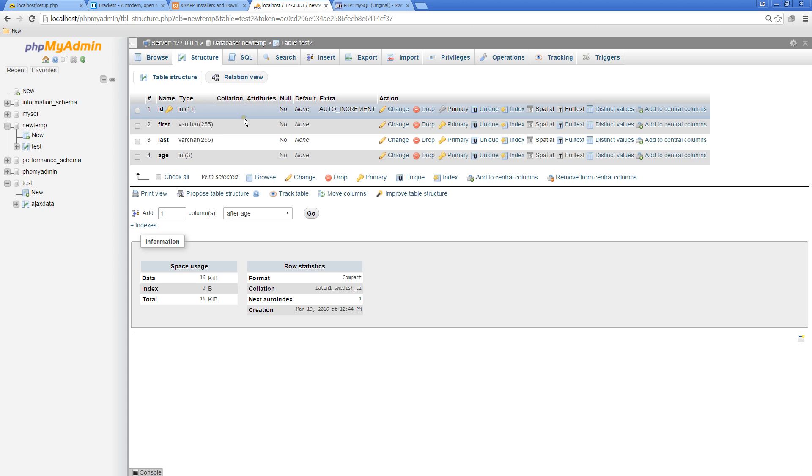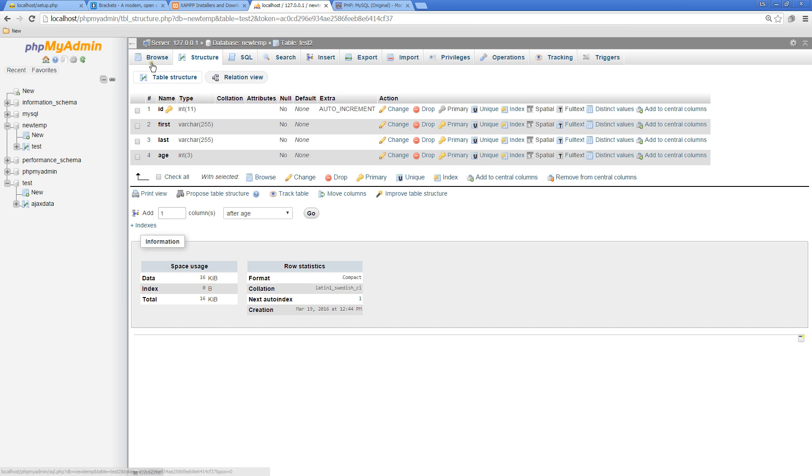Now that we've created our table and have access to it, we can begin to start inserting some data. Right now we're not containing any data.